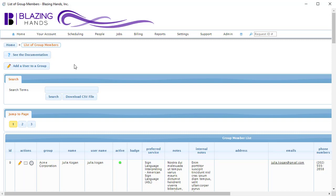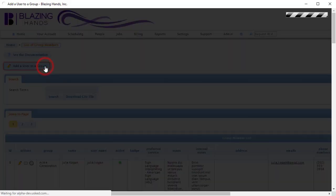We have a new company called the Tasty Pizza Company that wants to pay for services for one of their employees. We need to create a new client account for this employee. To do this, we will click on the Add a User to a Group button.